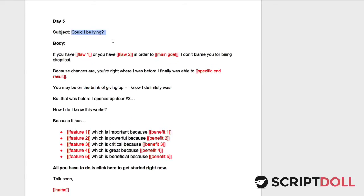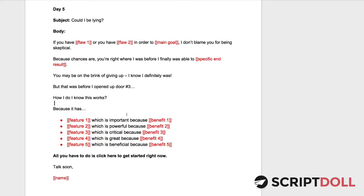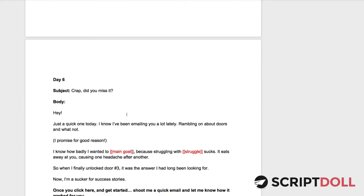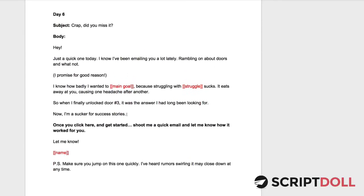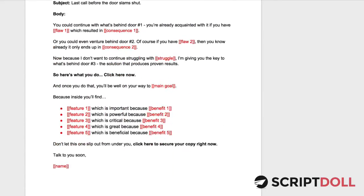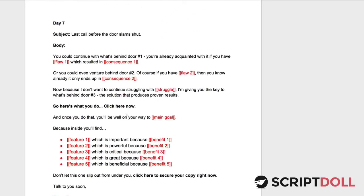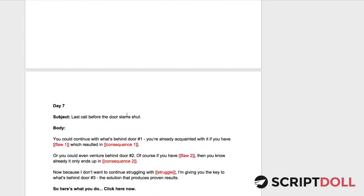So could I be lying? We've been telling a story. Now could I be lying? But we still have the door stuff in here. We talk about the features and the benefits of the product, which ScriptDoll takes care of for you with whatever products you're selling. And then we actually go into our day six, our day seven to close down the setup.